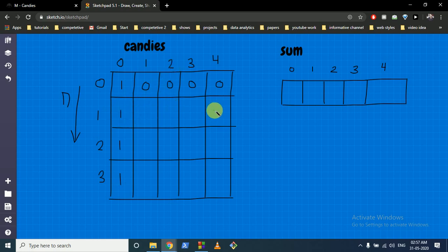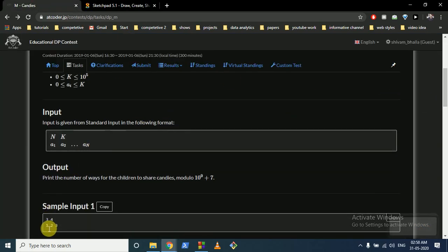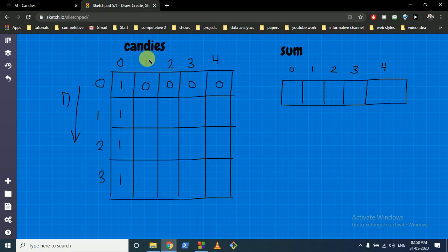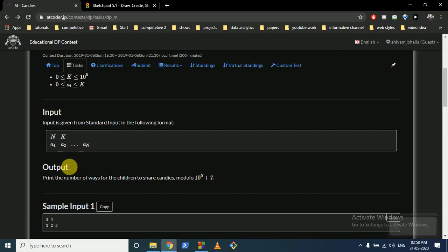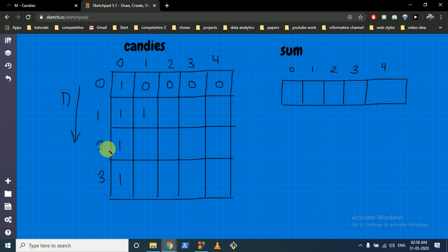But if you have 2 toffees and 1 child, and that child can get at most 1, you cannot give 2 toffees to them. We are doing the DP considering the i-th child — when we include 2 children we only look at those first 2 children. So can we divide 2 toffees among the first child who has a constraint of only 1? No, so the number of ways is 0.